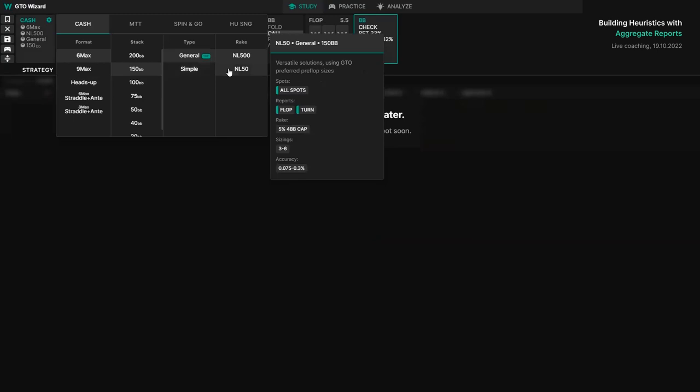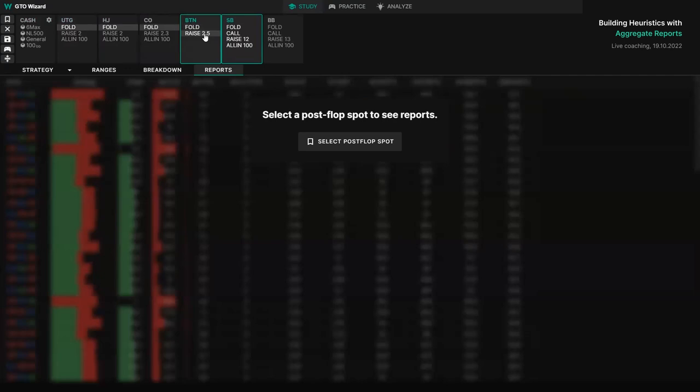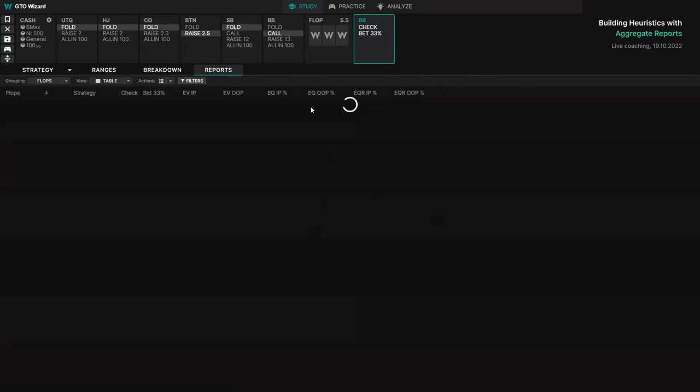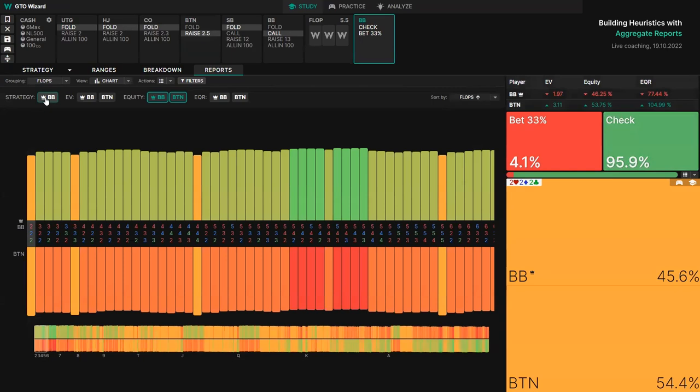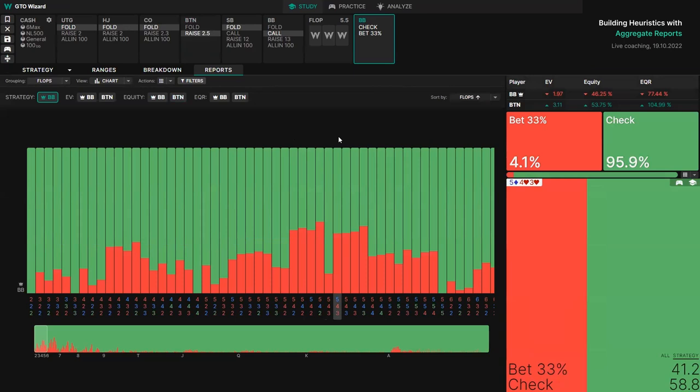The end goal is to have solutions or reports for every possible spot, but it does take time. Let's dive into the simplest spot — button versus big blind again, and we'll look at some more complex spots later. Let's go over how you can find very simple trends. For example, across all flops, big blind is donk betting about 4.1% of the time. Let's try to isolate this.